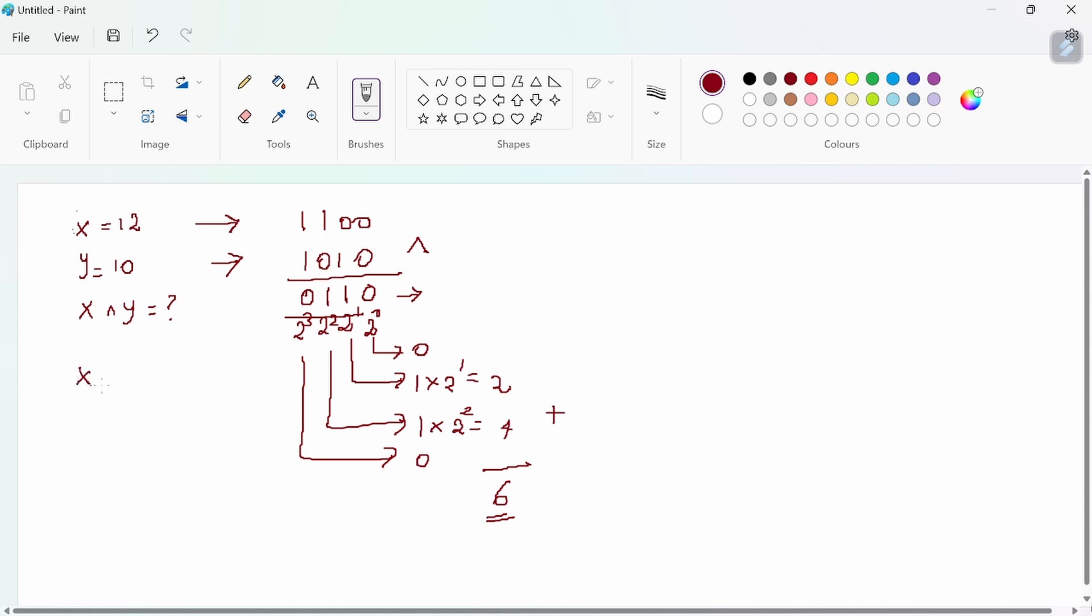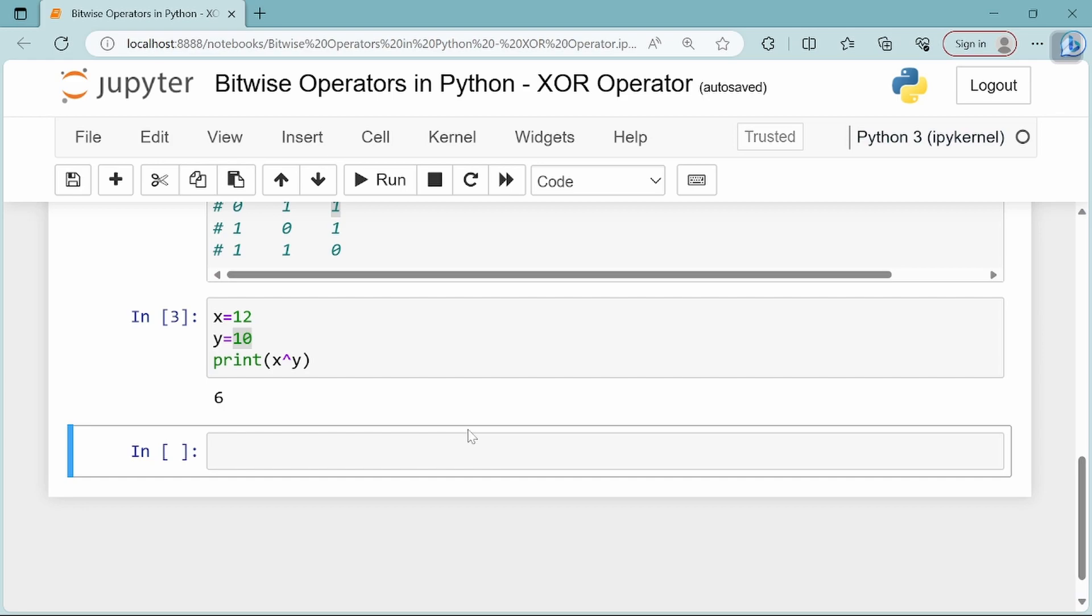So x bitwise XOR y equals 6. This concludes the explanation of the bitwise XOR operator. Thank you.